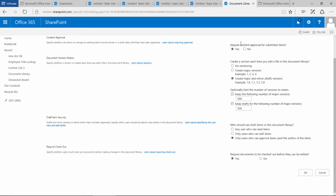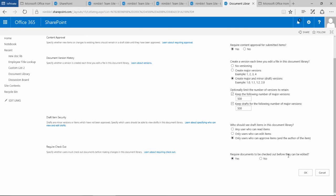So content's approved, drafts are on, only users who can approve items are going to be able to see a document when it gets approved, and every document has to be checked out now in order to edit. Let's go and see what that looks like. Let's click OK.